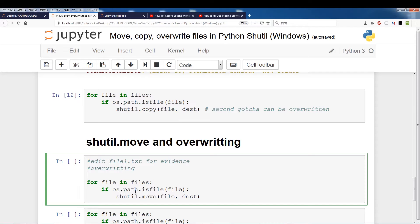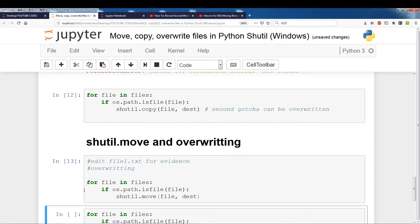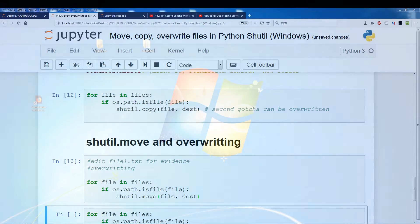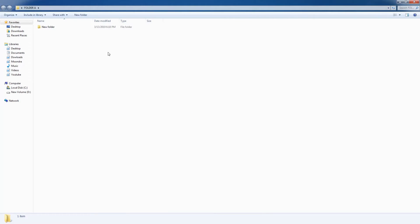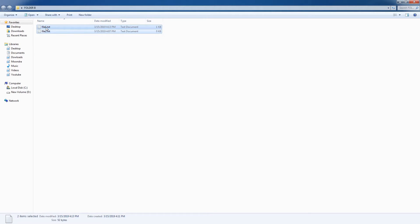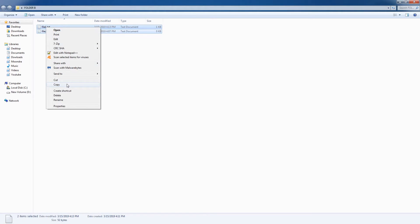Okay, so for file and files, if the file is a file, we're going to shutil.move file to destination. I'll run this. Okay, and you see no problems. So I'll go back. You'll see folder A contains nothing and folder B contains the two files. So they've been successfully moved.